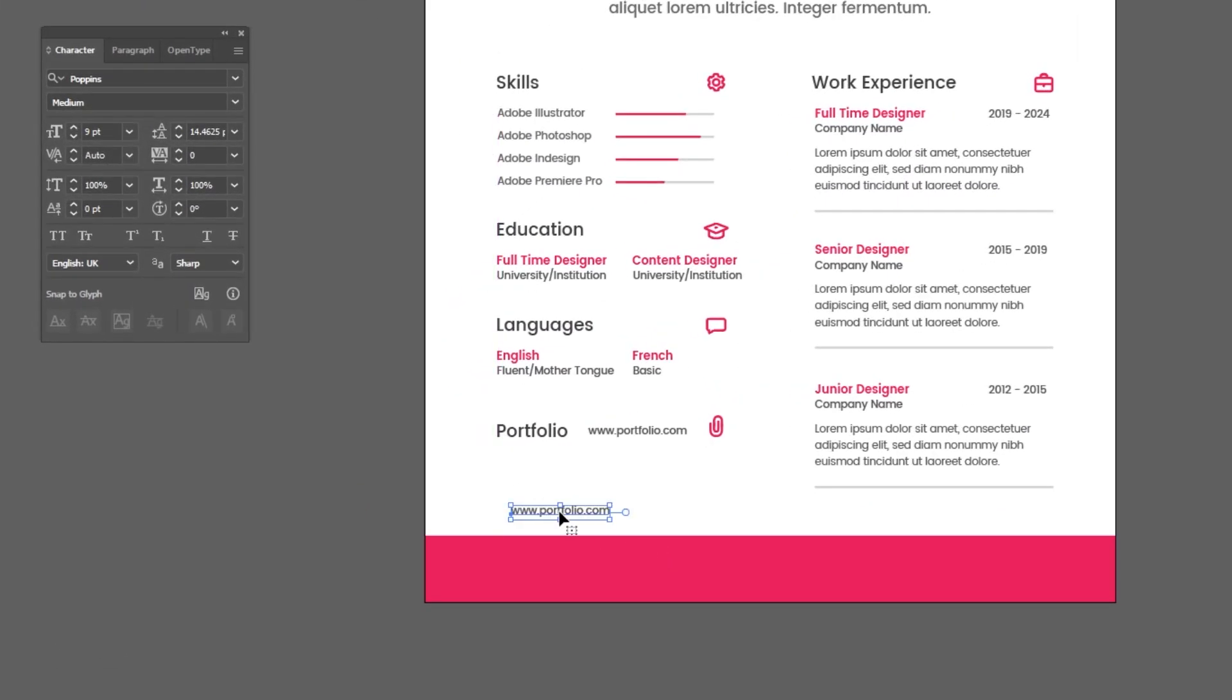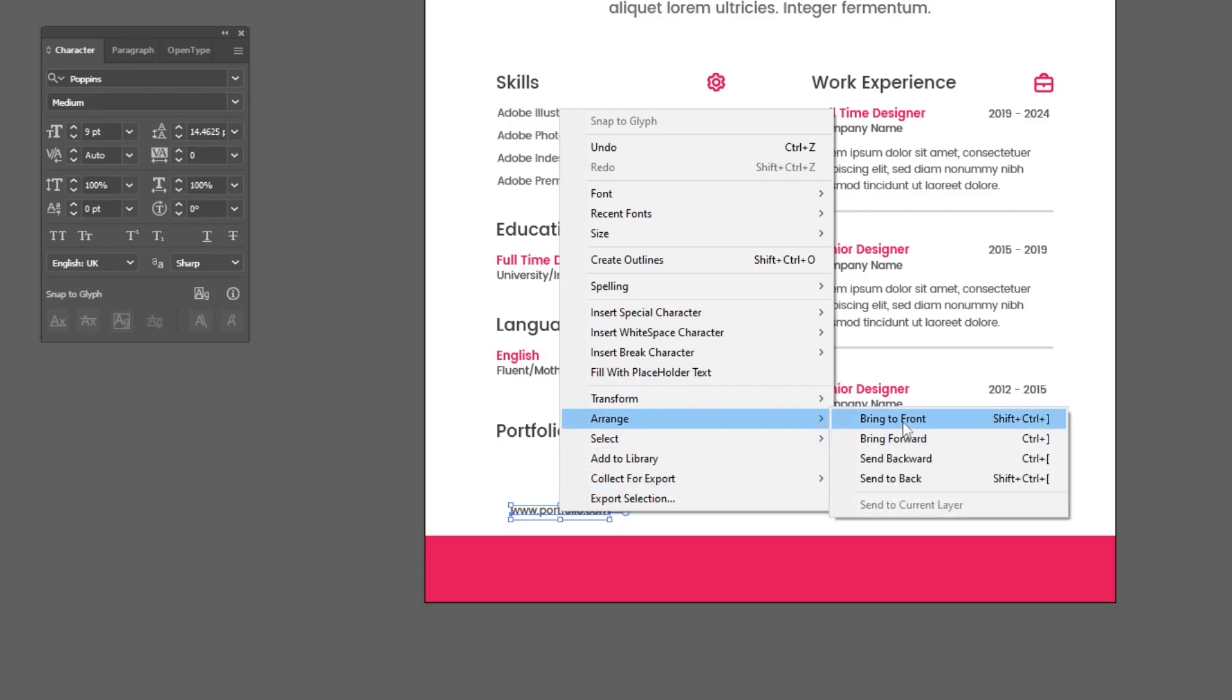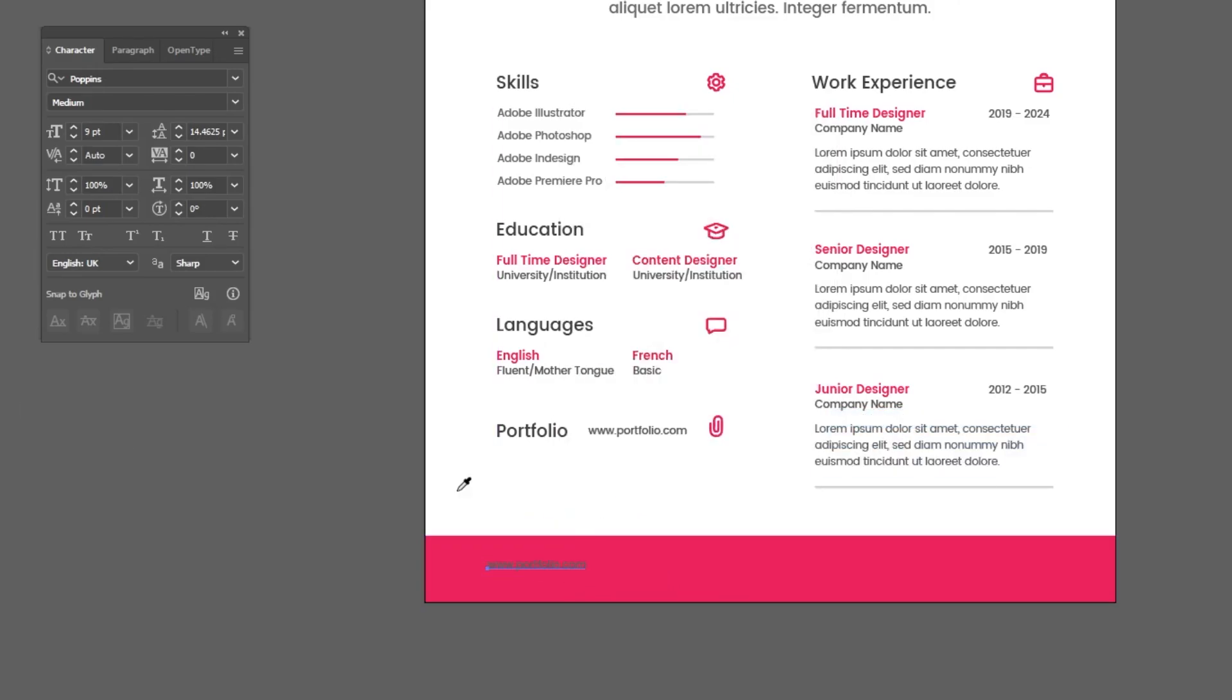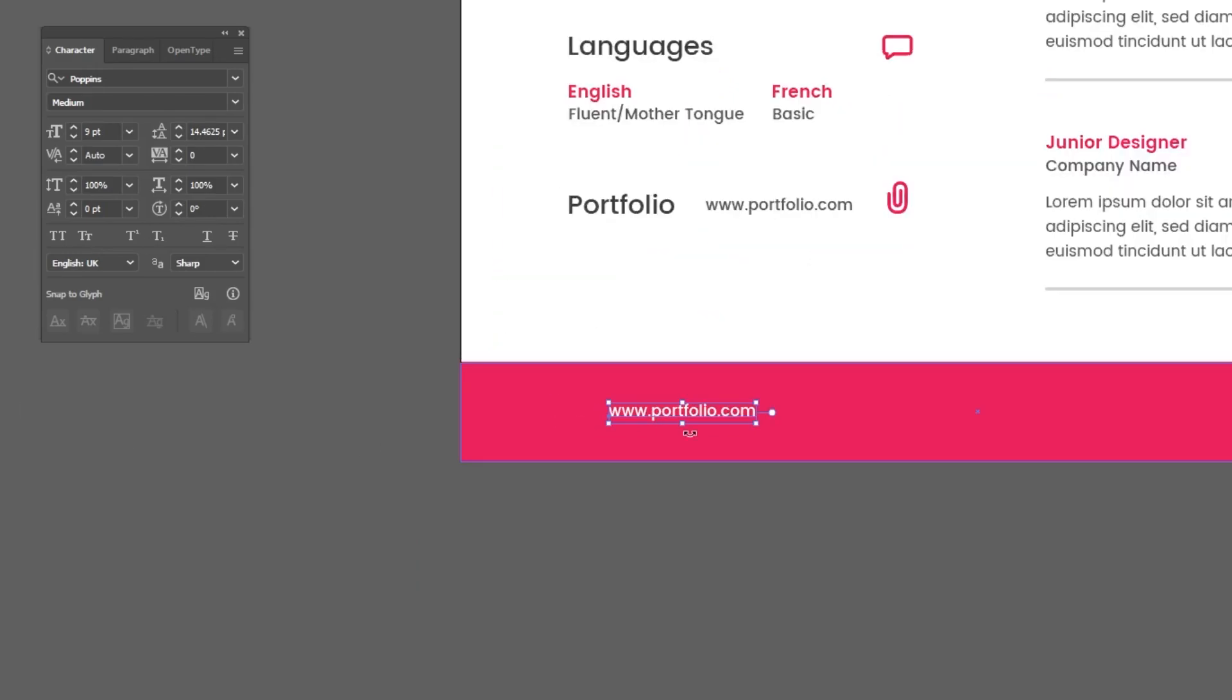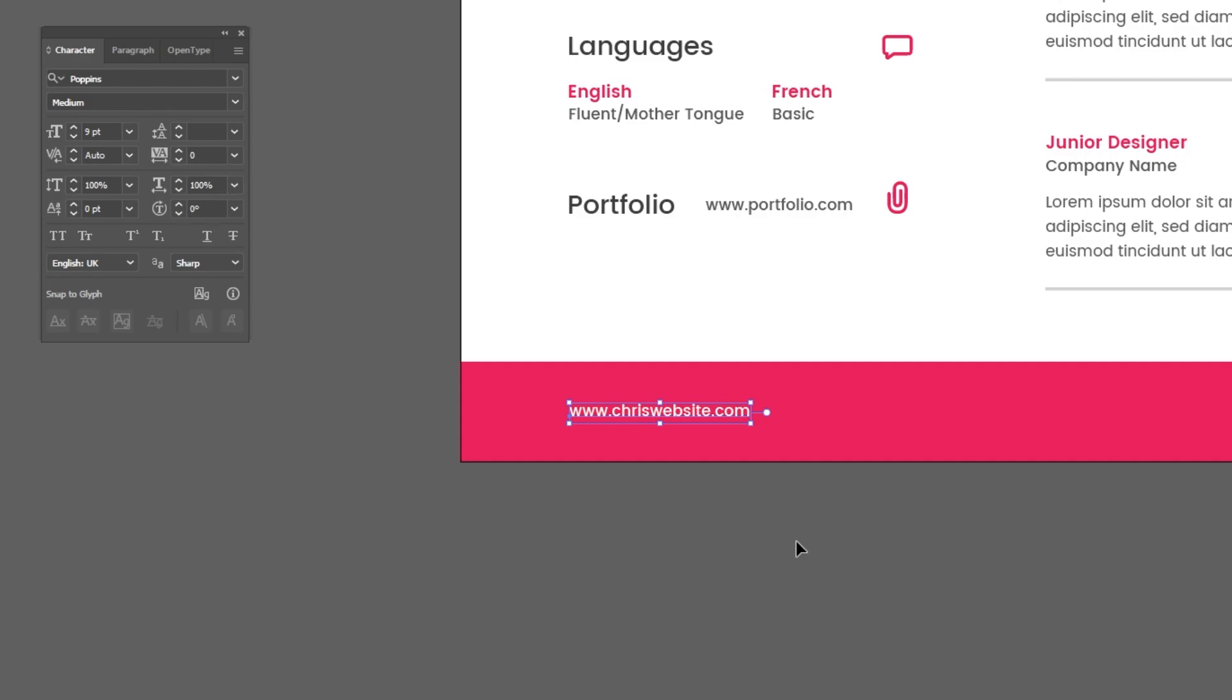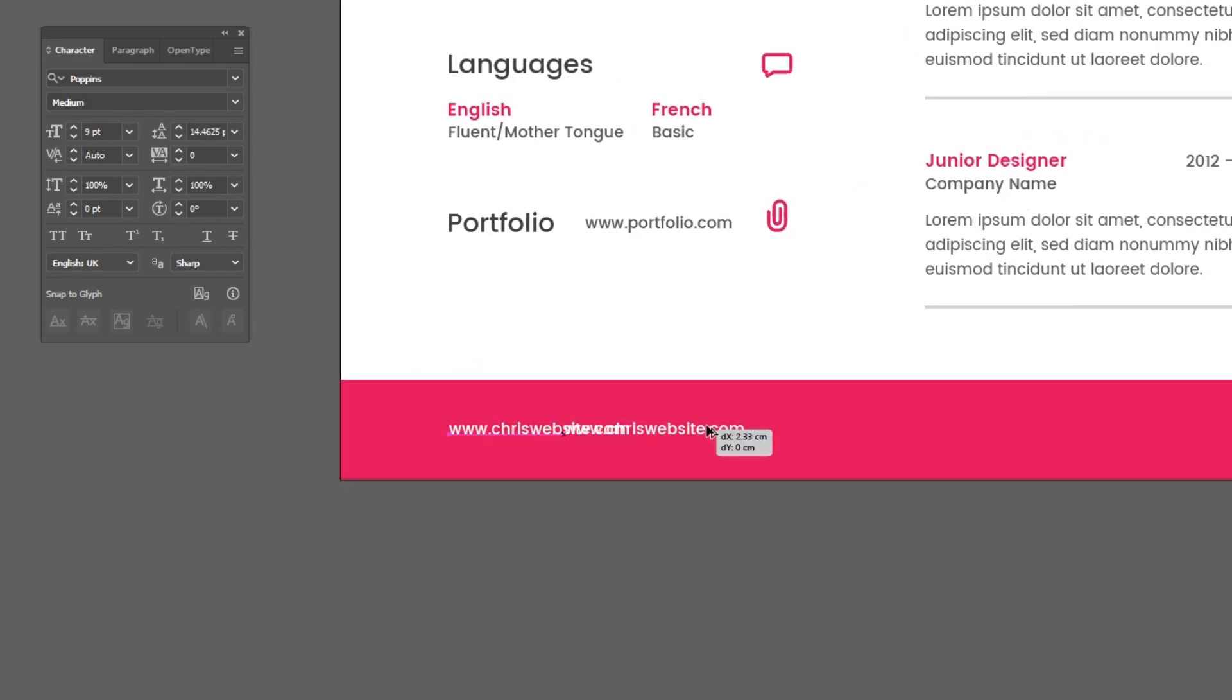I will fast forward this part. You can follow along. Write your own text here. Follow these steps.